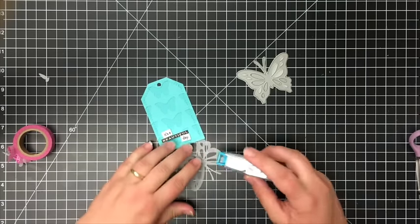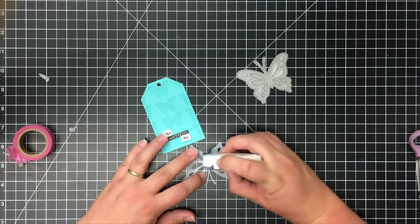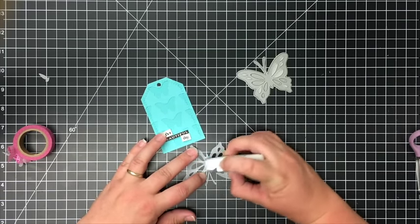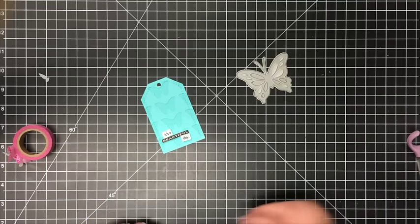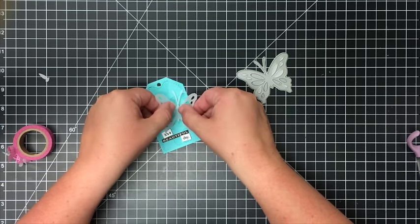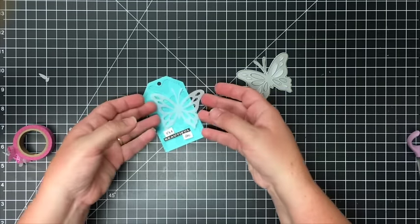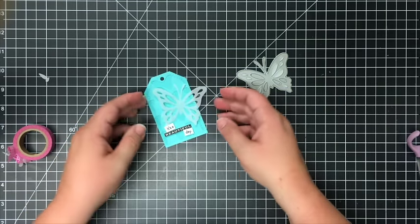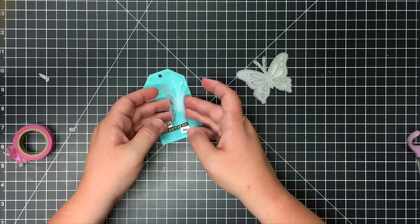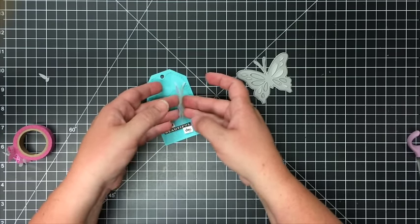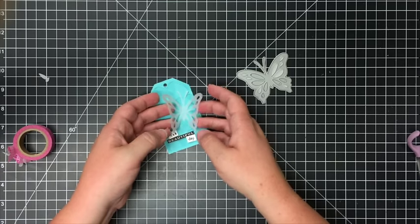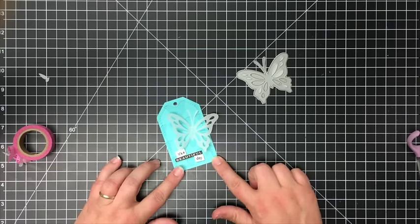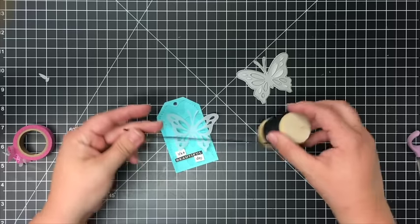I'm just going to use some Tombow adhesive and just put a little bit on the back of the butterfly in the center and adhere that butterfly down on the tag. I'm going to fold the wings up so it's a little bit more 3D, and now I just need some black twine.